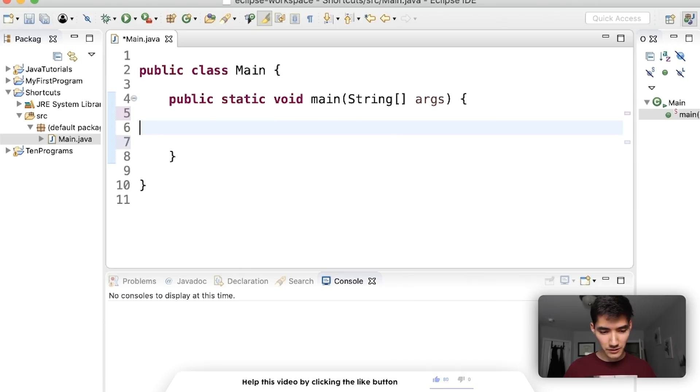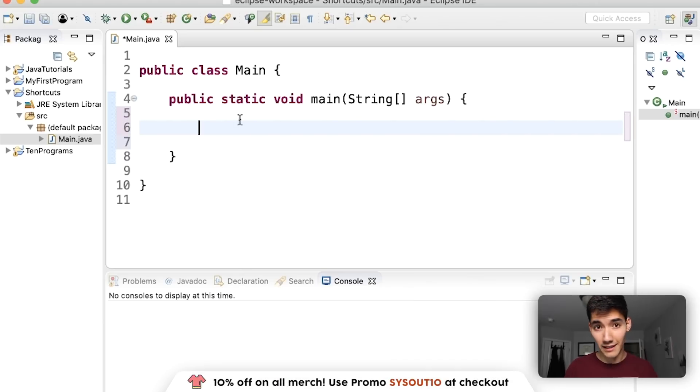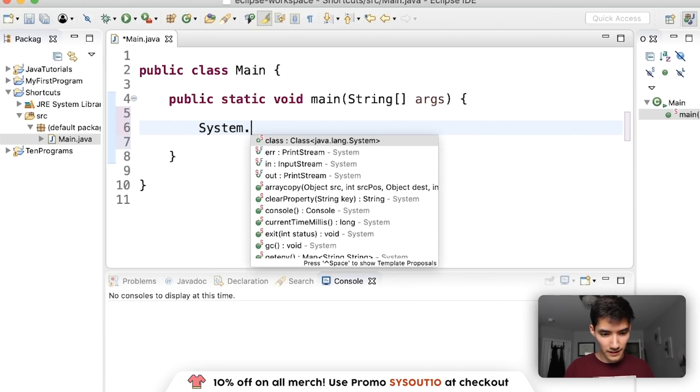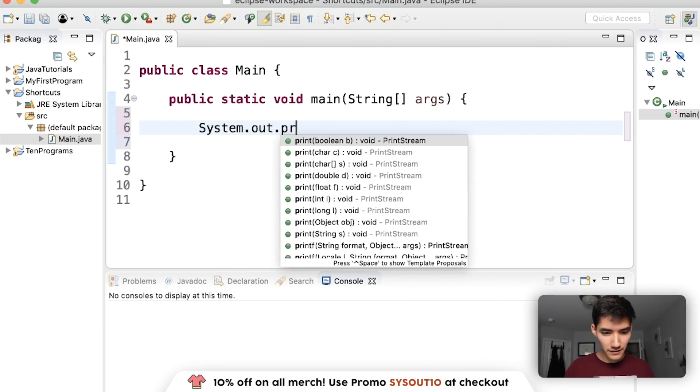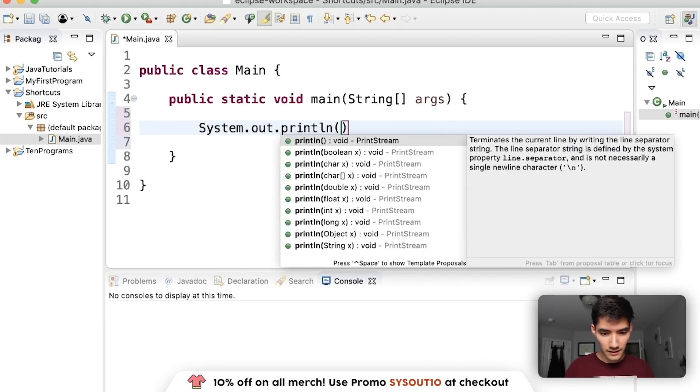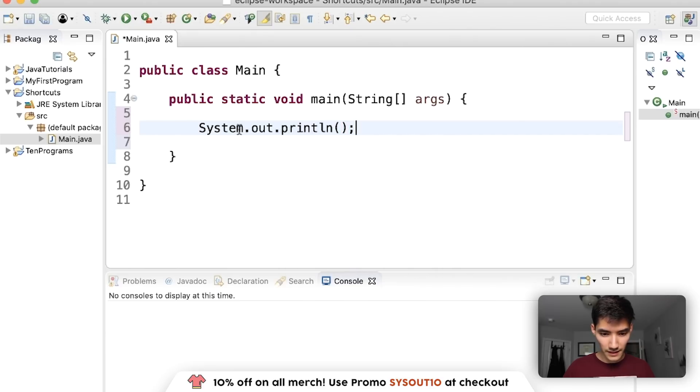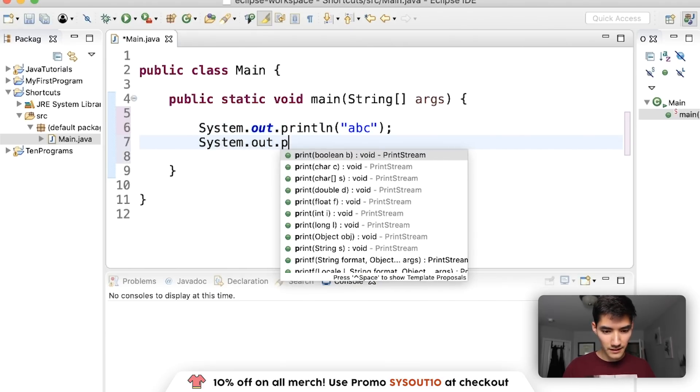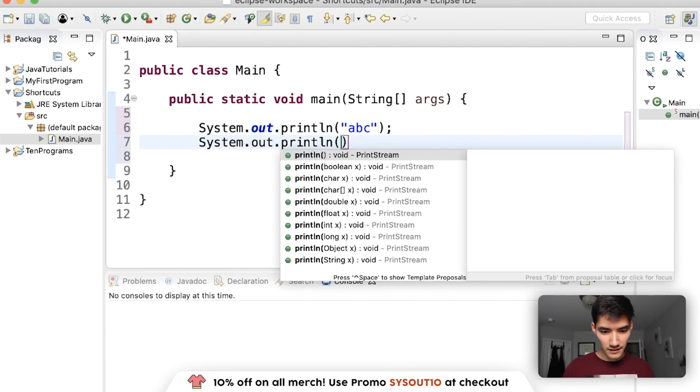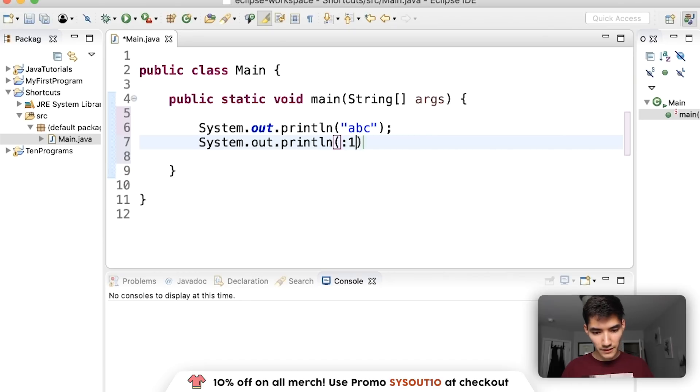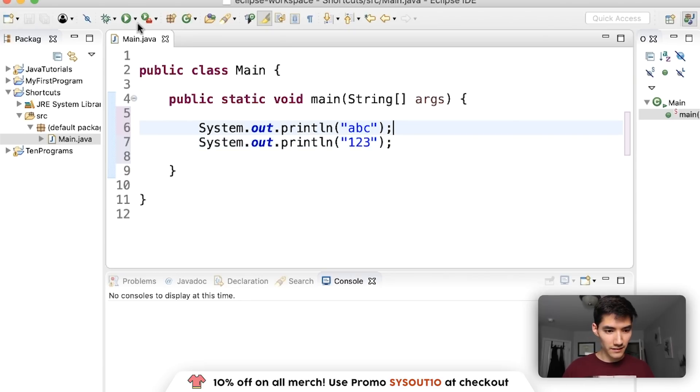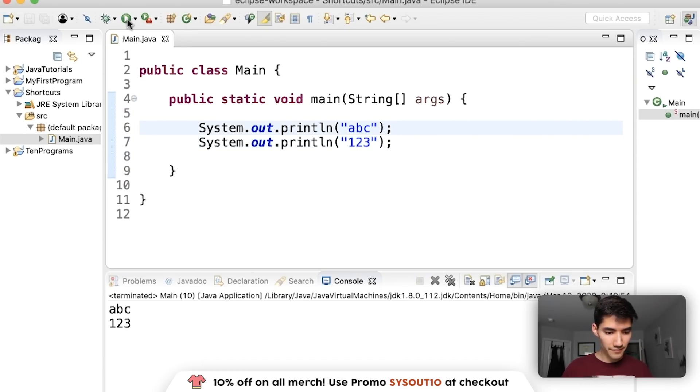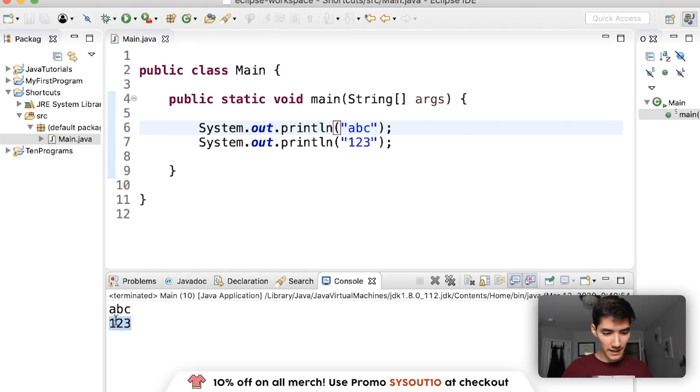So the first one that I use the most is gonna be cut. Say you have a line of code that you print out then you have another one. One, two, three. Save and run. But I decide I want to put ABC after.